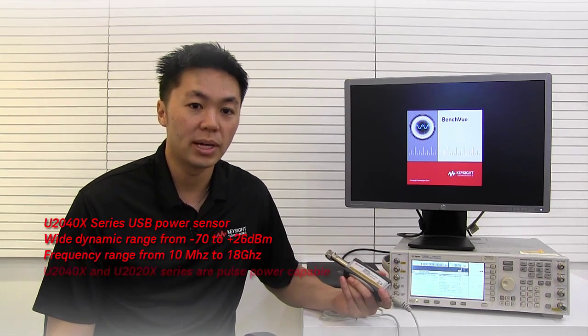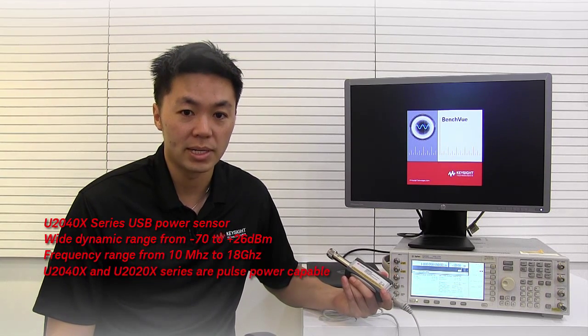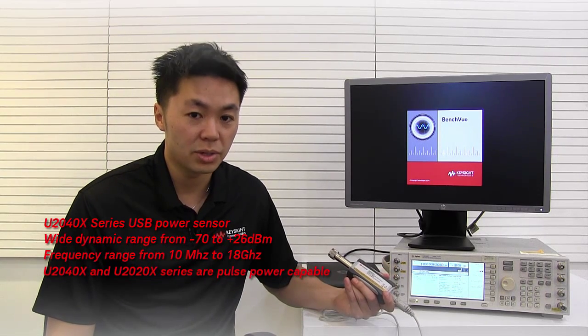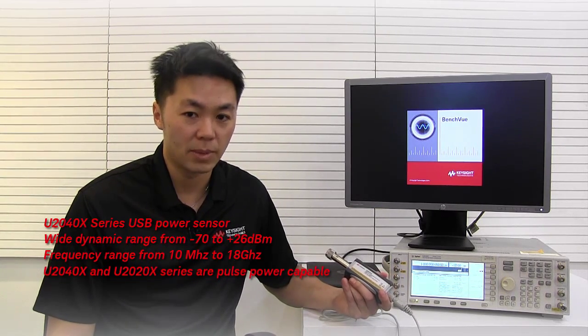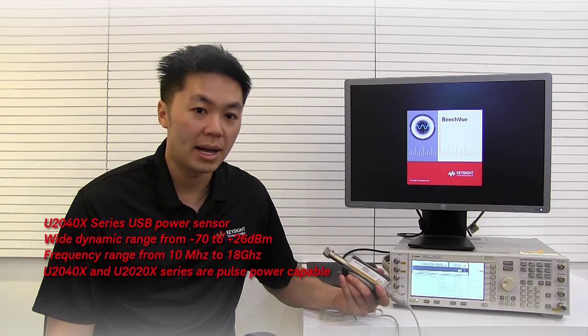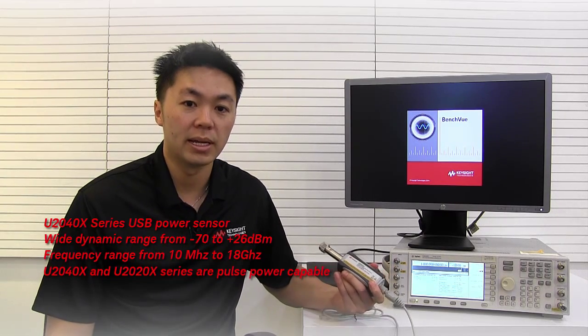The U2040X and the U2020X series have additional capability to do pulse power measurements. We'll highlight that capability in this video.